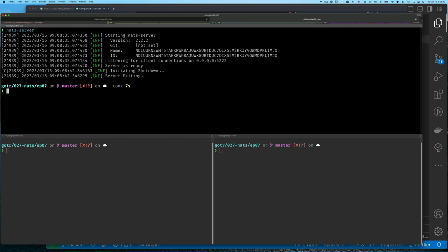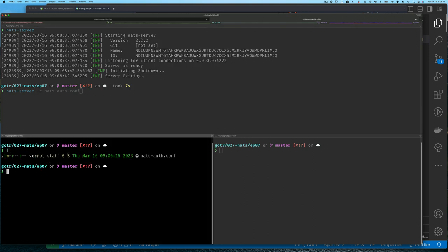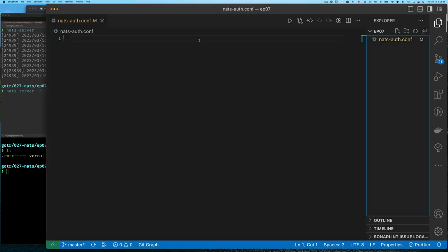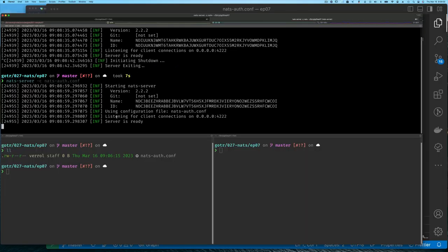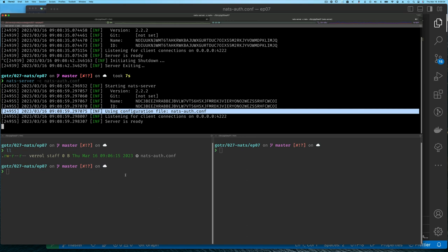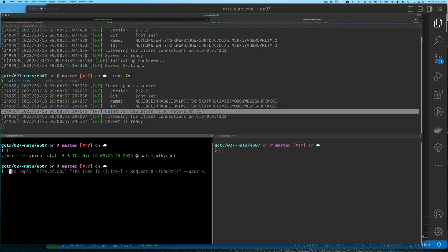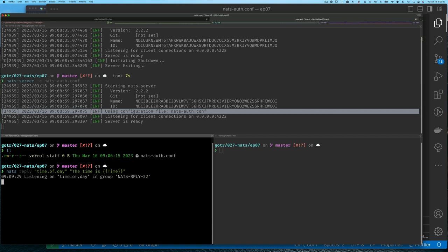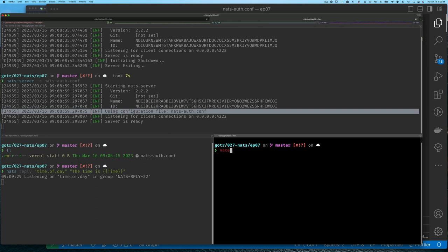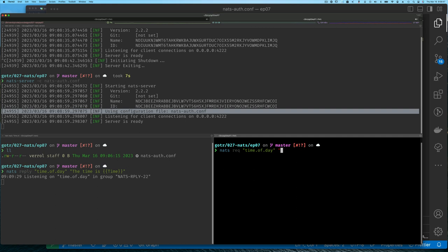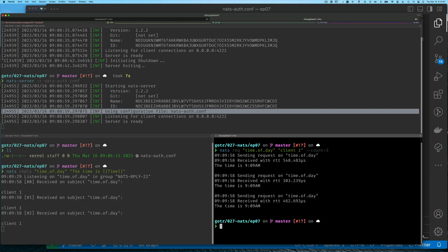Typically when we start up our NATS server we'll see output like this, and that's fine. I'm going to specify a configuration file to use. Usually when we start NATS we don't specify a configuration file — as you can see, my configuration file is empty, zero bytes, but I can still tell NATS to use it. NATS tells me it's using this configuration file even though it's empty. To prove this, I'll run a nats reply command using the NATS CLI, and you can see it connects to the NATS server and waits for any requests so it can reply to those.